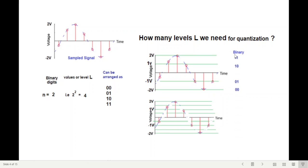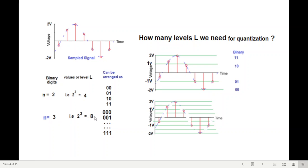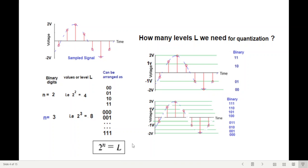Now these are the values 00 assigned here, 01, then 10 and 11. In the second case, we are using three bits. So for three bits, we can have 2 raised to the power 3 = eight levels. And these are the values of various levels shown here. So we can generalize that 2 raised to the power n (the number of bits) will give the number of levels required.